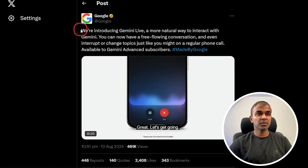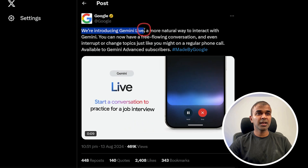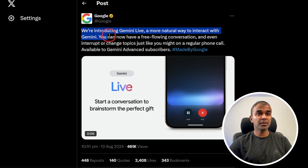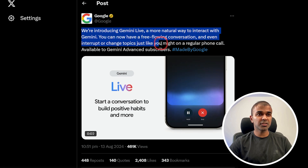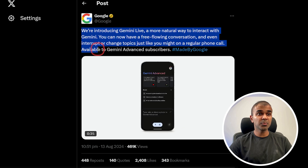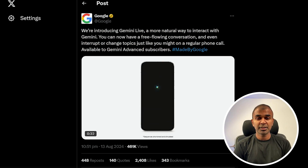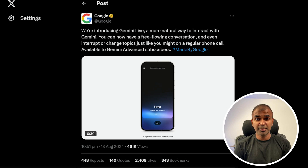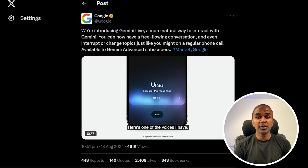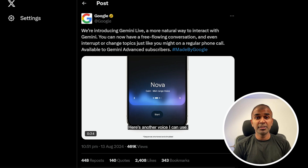Google has introduced Gemini Live, allowing users to interact with Gemini through natural conversations. You can now change topics while talking, making conversations feel more organic and less scripted. This development is geared toward improving user engagement and interaction quality, bringing a more conversational interface.